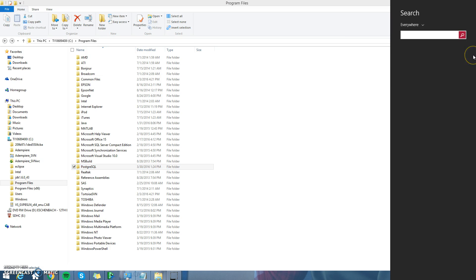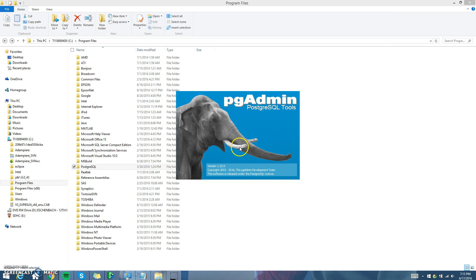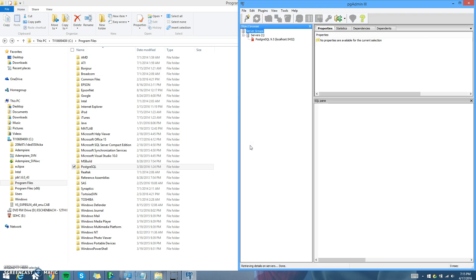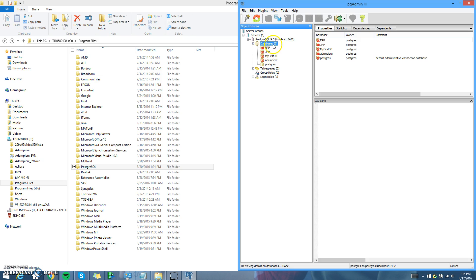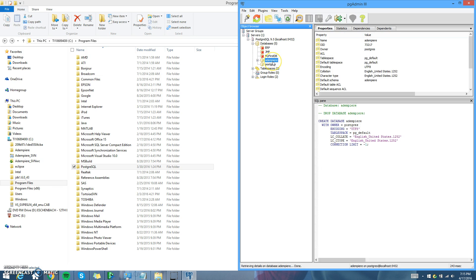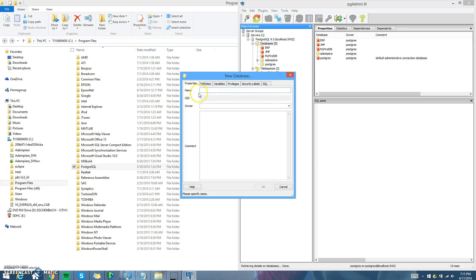You're also going to need to go into Postgres, go under your server, and create a database called Adempiere. I already have it right here. But to create a new one, you just right-click Database, click New Database, name it Adempiere, and hit OK.